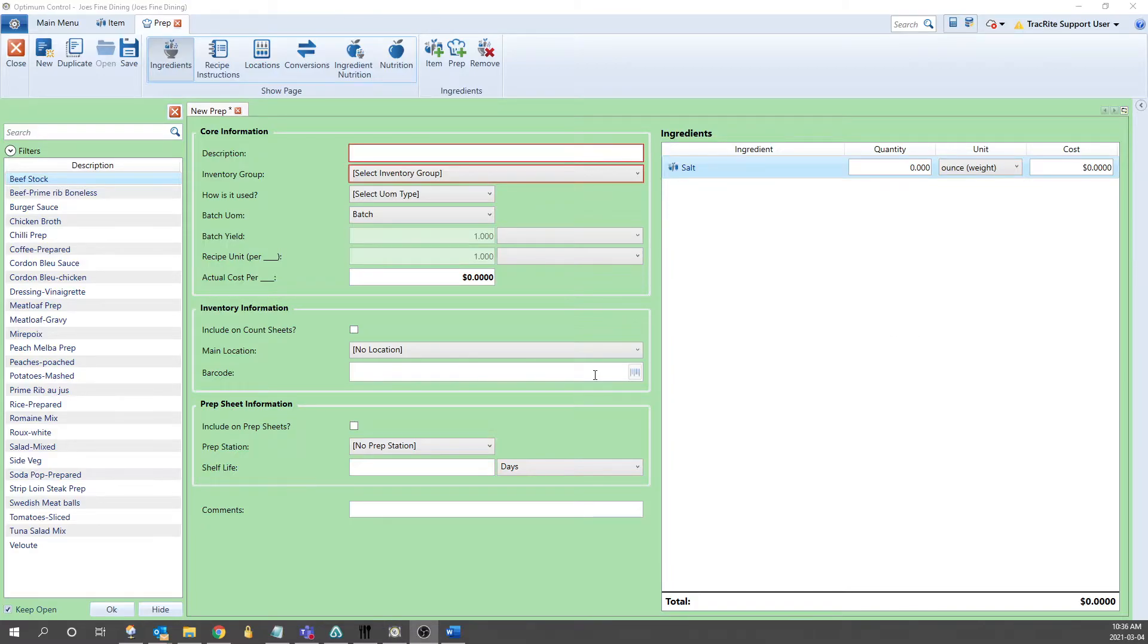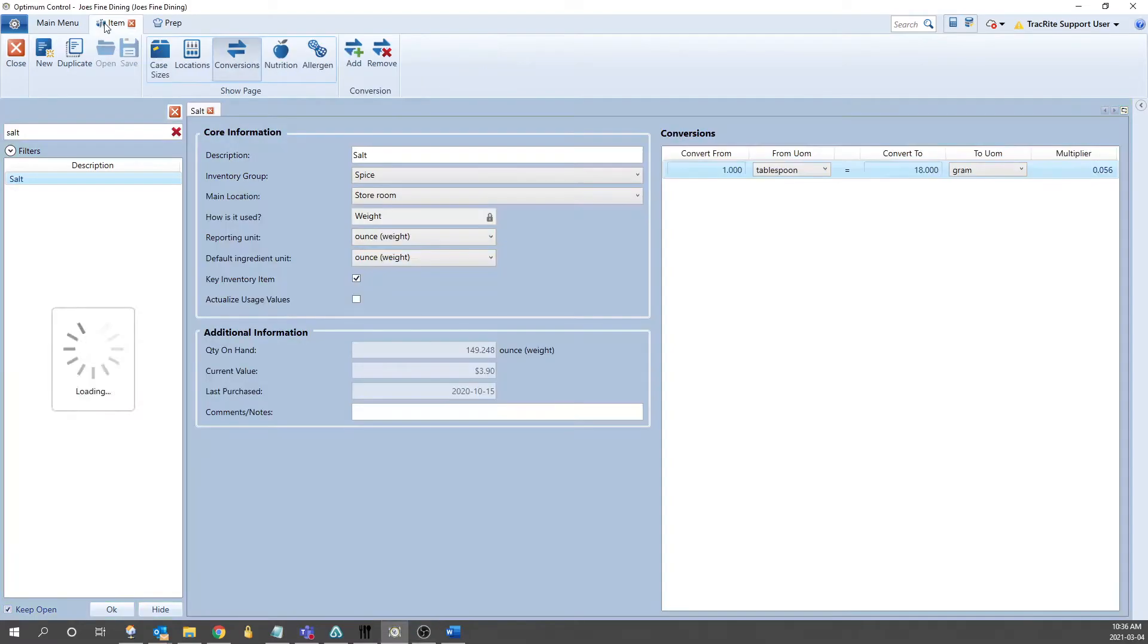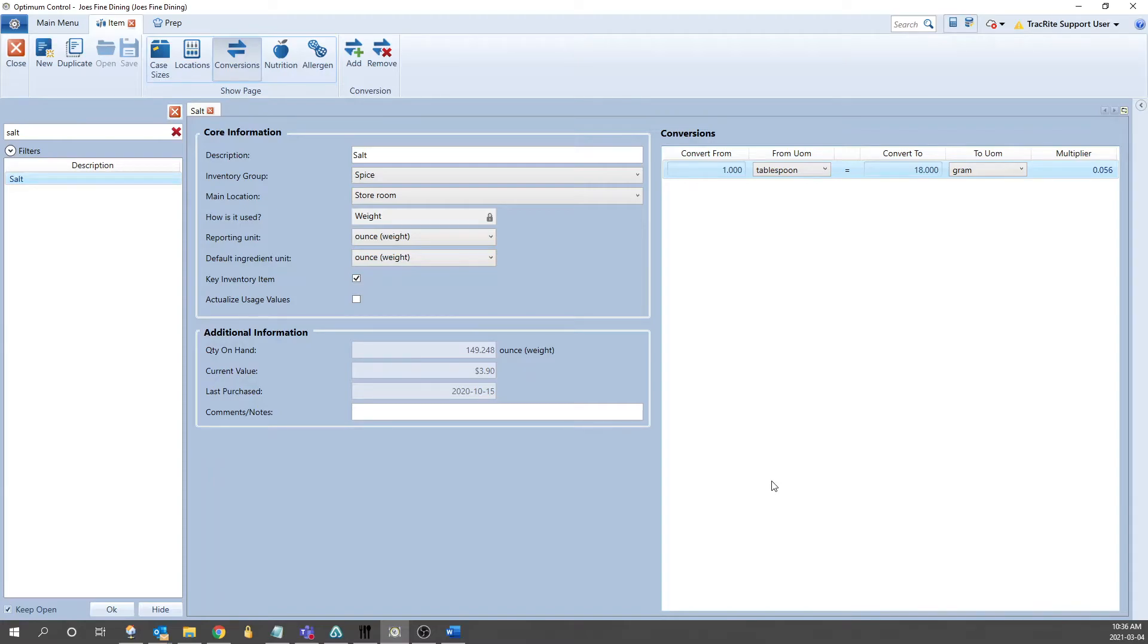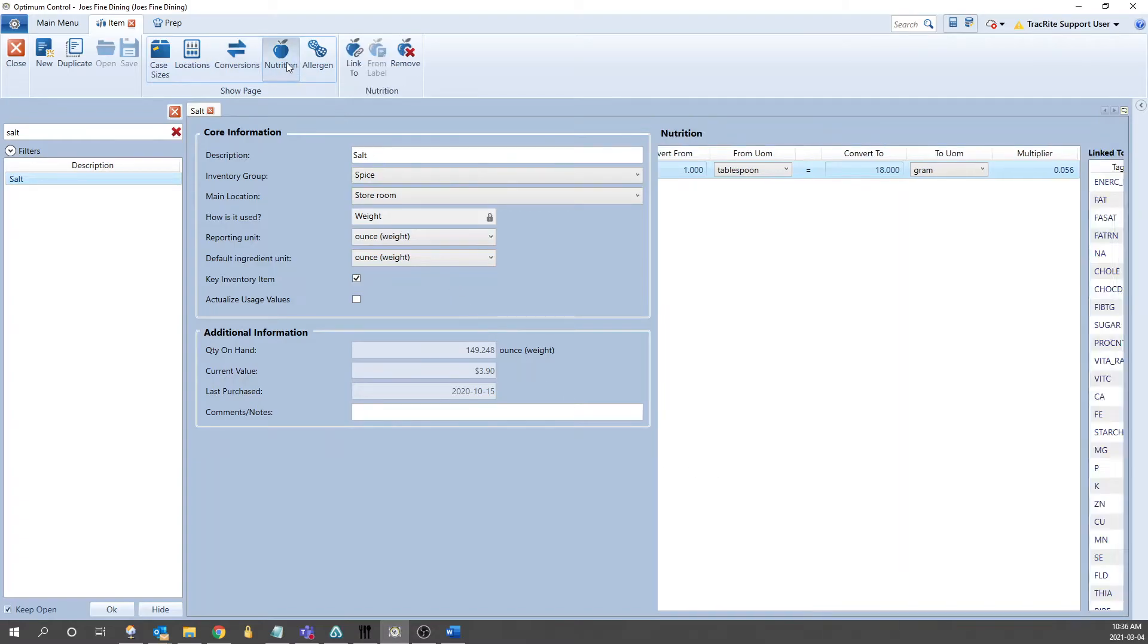In this scenario, I knew the conversion from weight to volume. If you don't know the conversion, there are a couple different ways you can get it. You can weigh out the item yourself, weighed out in a teaspoon or tablespoon. You can Google the conversion, or you can go into the Nutrition tab and link it up to the USDA.